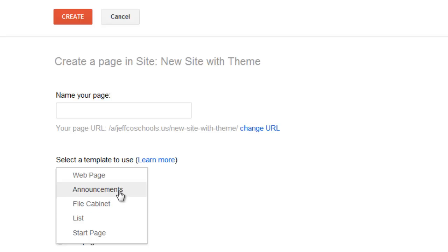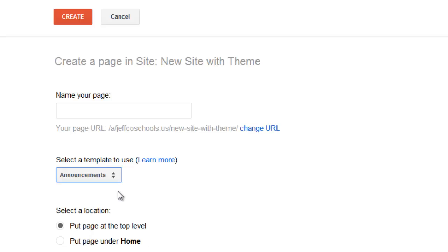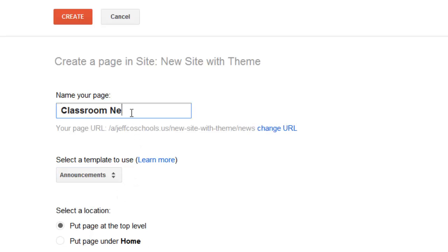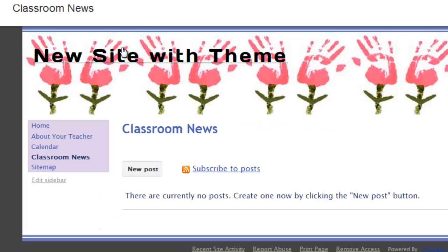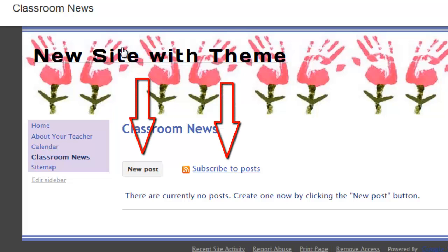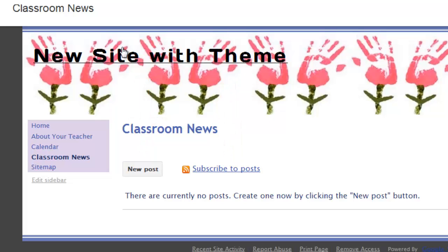When you change the drop-down menu to Announcements for page type, title your page, and then choose the red Create button, you'll see that Google makes you a new page similar to others, but this page prompts you to create posts and allows users to subscribe to updates. Many teachers use an Announcements feed or page to communicate homework, but since I'm using a calendar to communicate that information, I'm going to use this page for updates and classroom information.